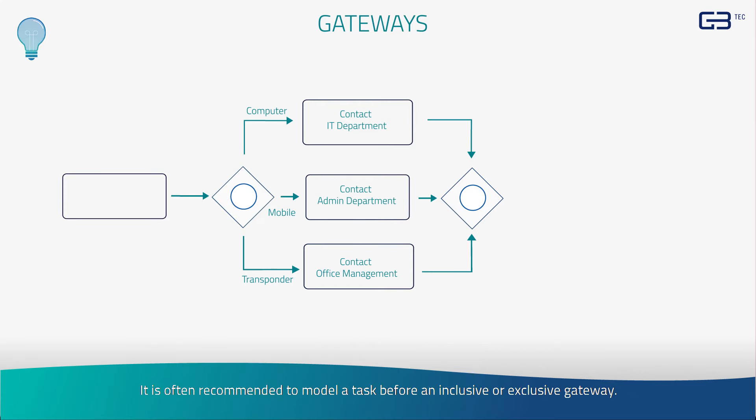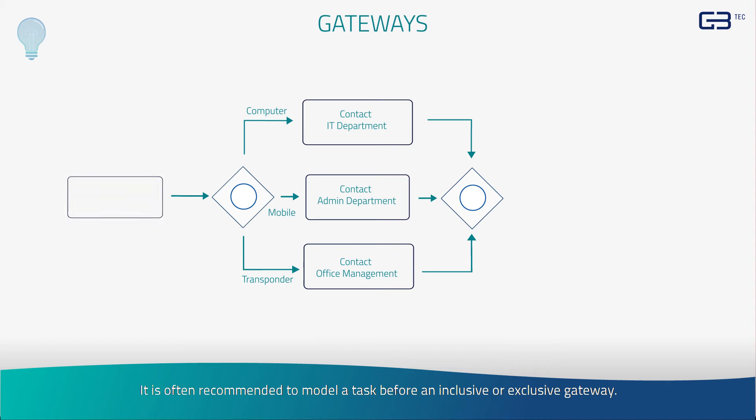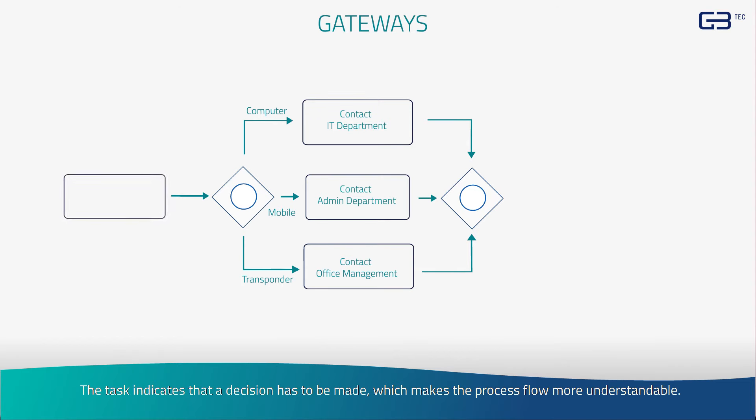Tips and tricks. It is often recommended to model a task before an inclusive or exclusive gateway. The task indicates that a decision has to be made, which makes the process flow more understandable.